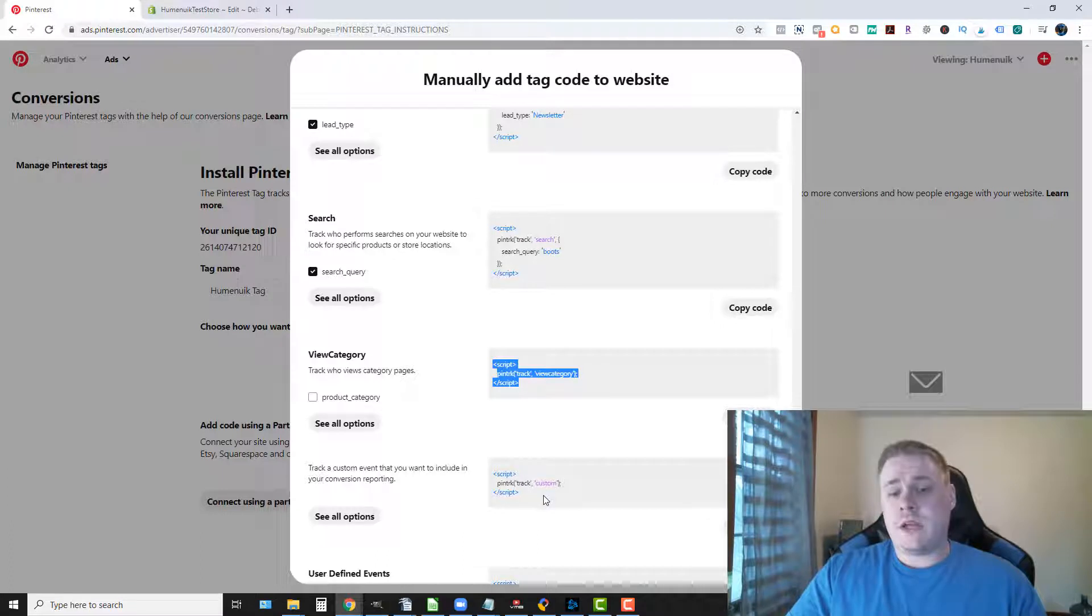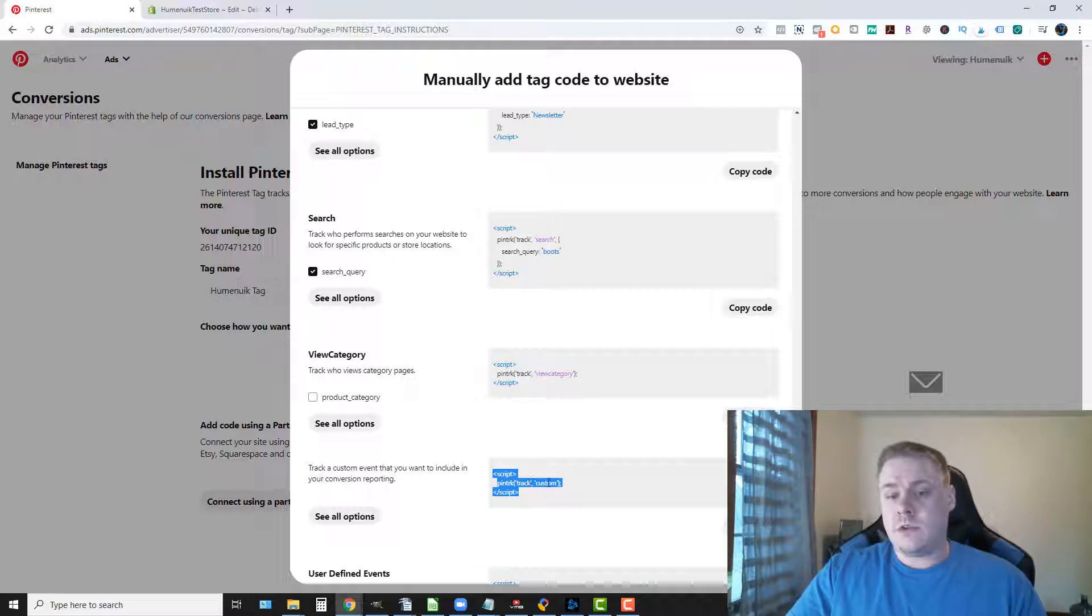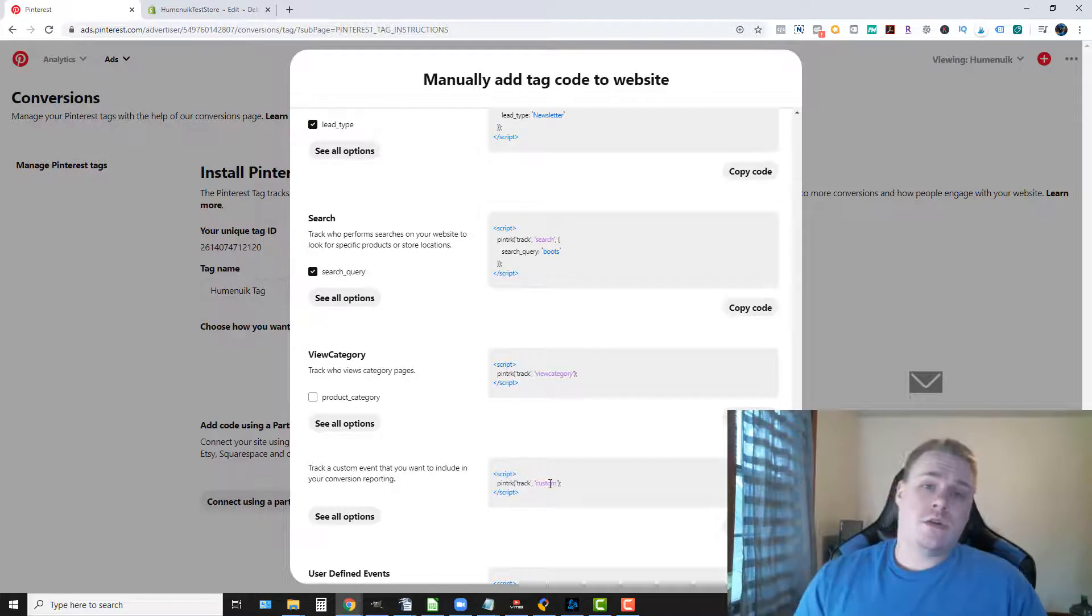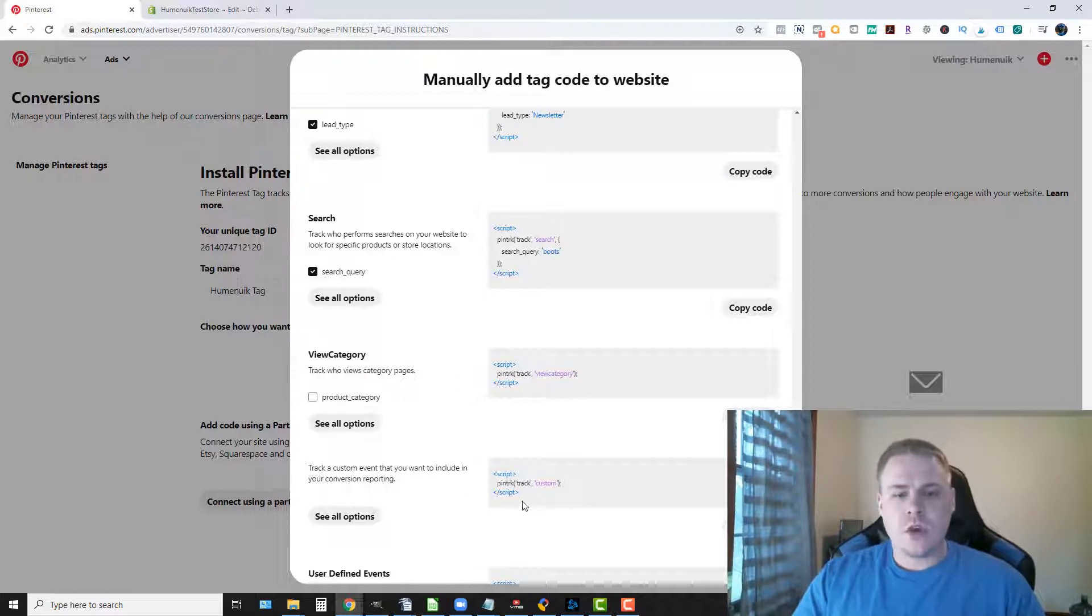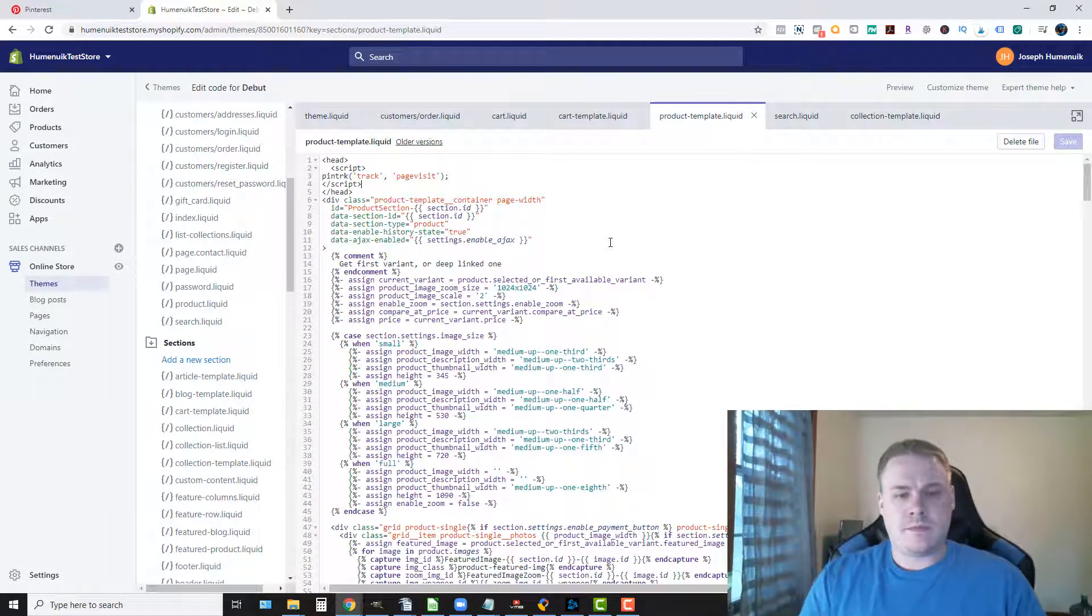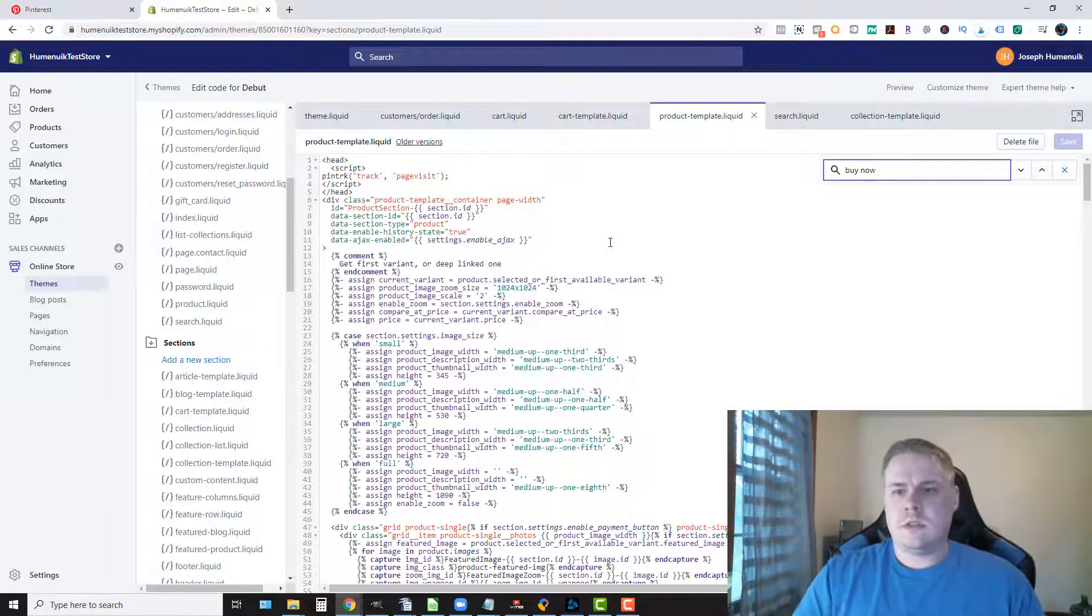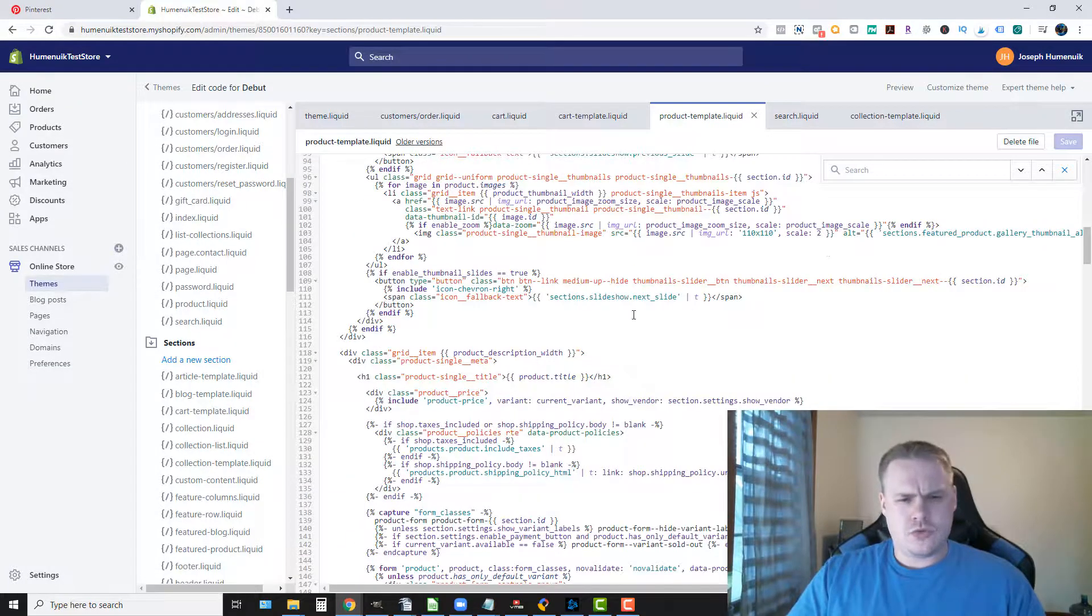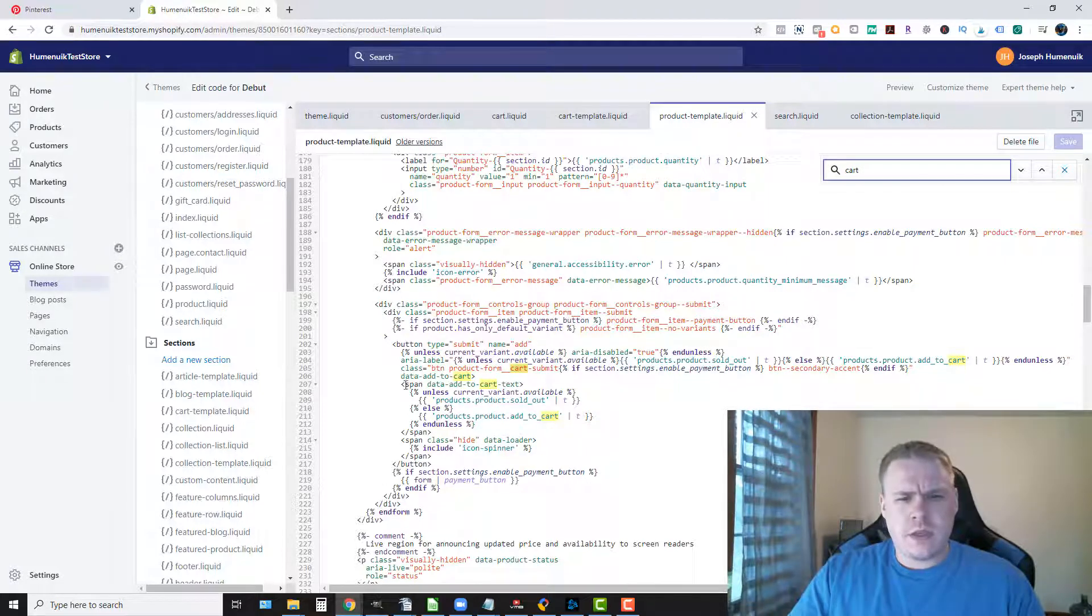And if you wanted a custom event, you can put this pixel information and whatever you want your custom event to say. So let's just say you wanted to add a custom event to a button click. So check this out. Let's go ahead and go to our product template. See if we can find the add to cart. Here we go. Add to cart. So this is going to be the add to cart button.